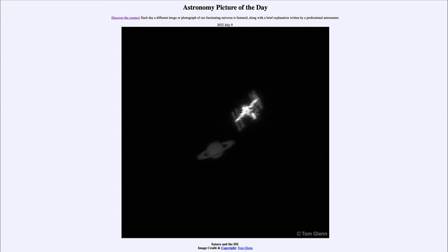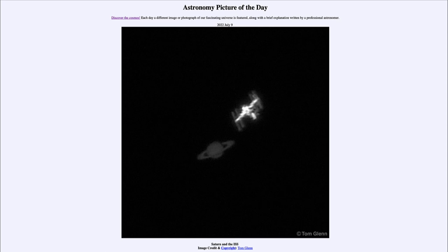You also have to plan the exact location from where this would occur, because the International Space Station is so close to Earth that it exhibits a significant parallax — a shift in its position depending on where you are on Earth. While you may be able to see this at one location, a place just miles away would see the International Space Station much further from Saturn, so you had to find the exact path where it would appear very close to Saturn.